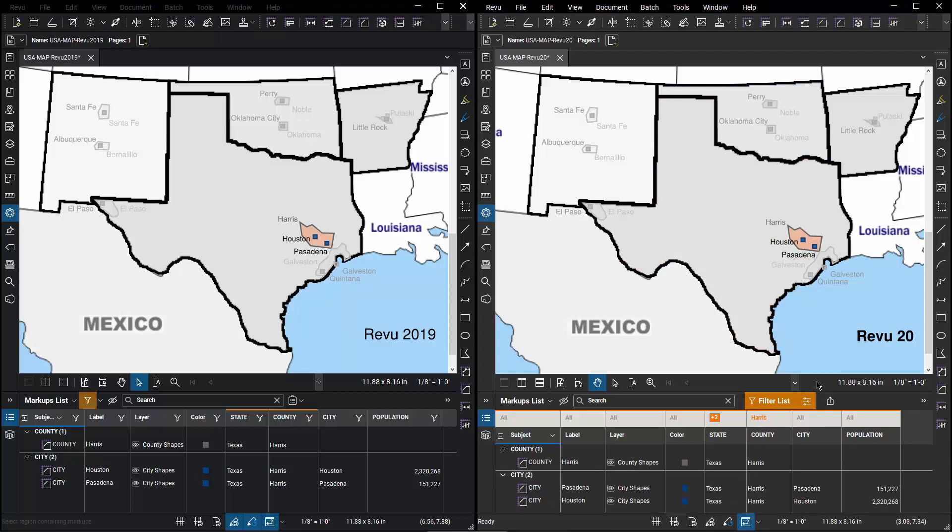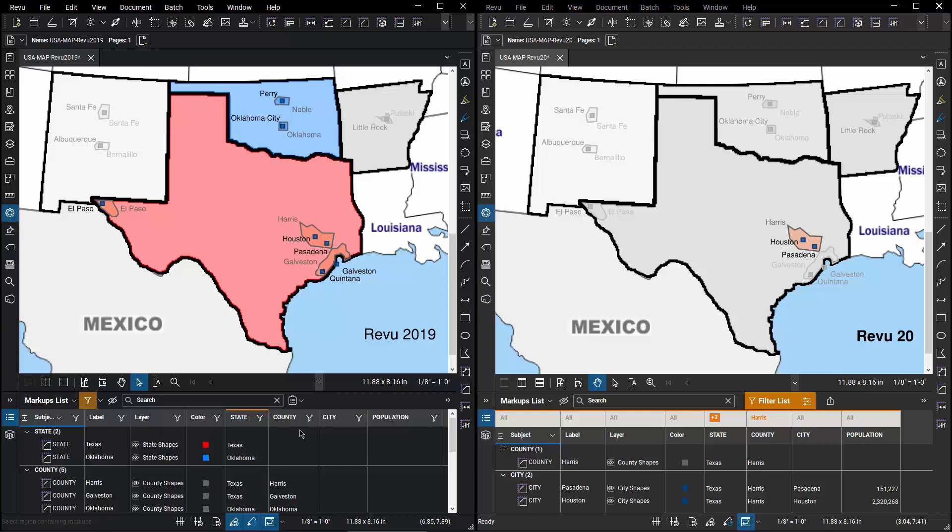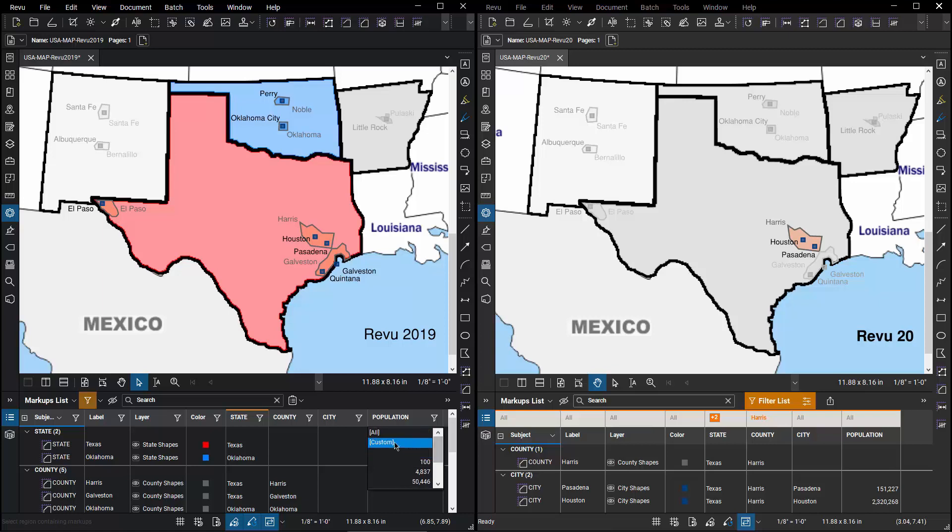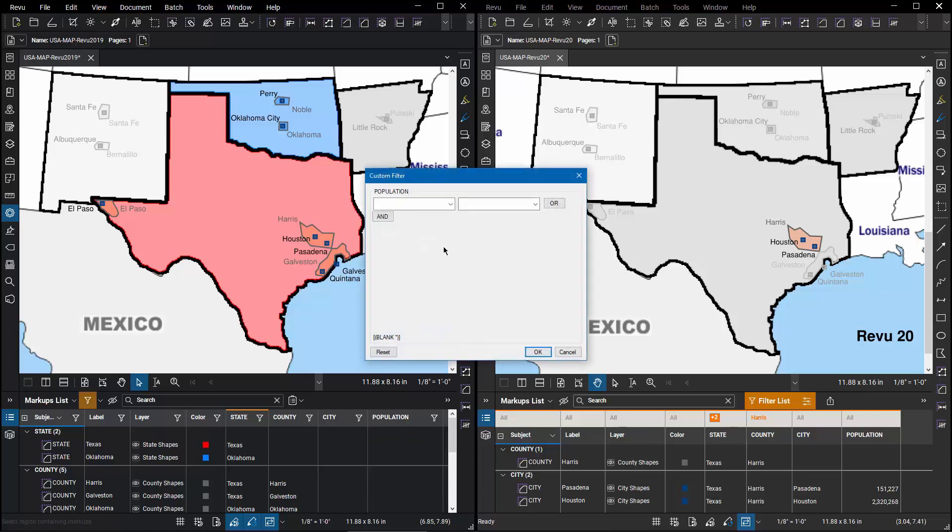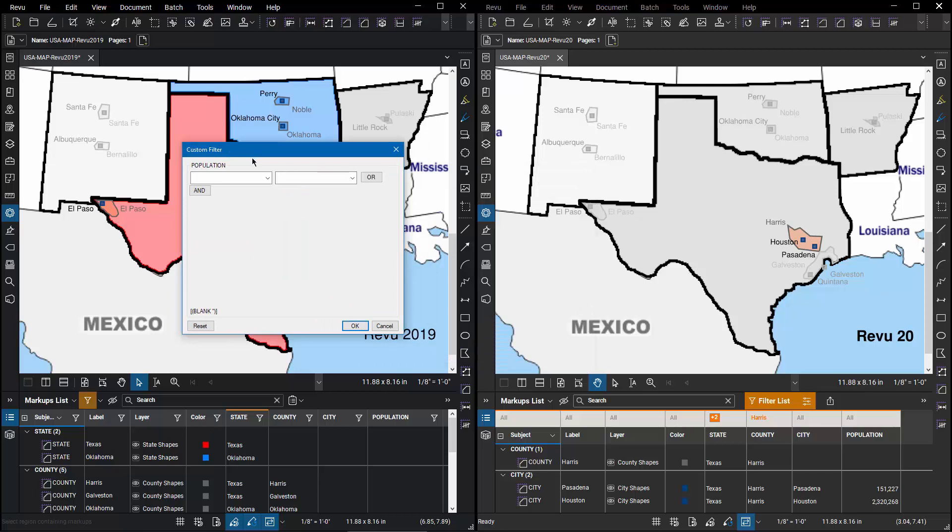But what if I wanted to go in and filter based on a value? For example, I want to see all cities in either of those two states that have a population that's greater than one value but less than another value. If I go back to Review 2019 and I remove the county filter, now if I go to population, I can select an existing population or I can attempt to do that with custom but the tools just aren't there. I've got equals, does not equal, and that's about it.